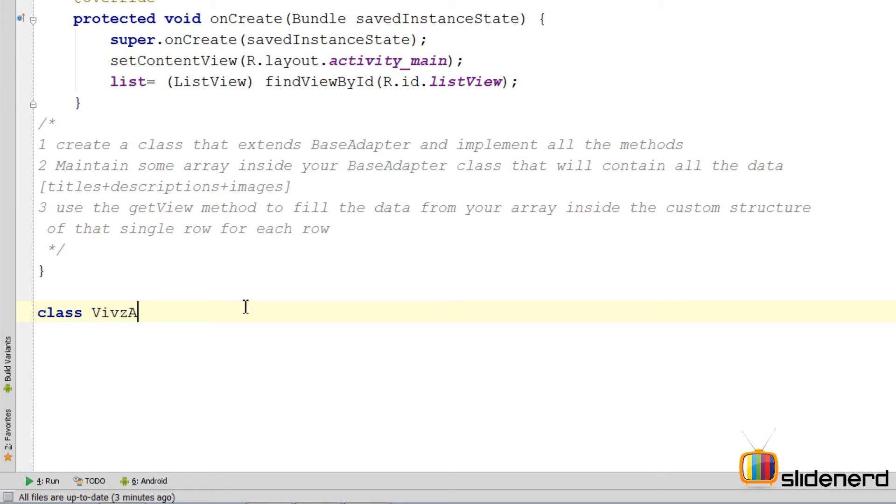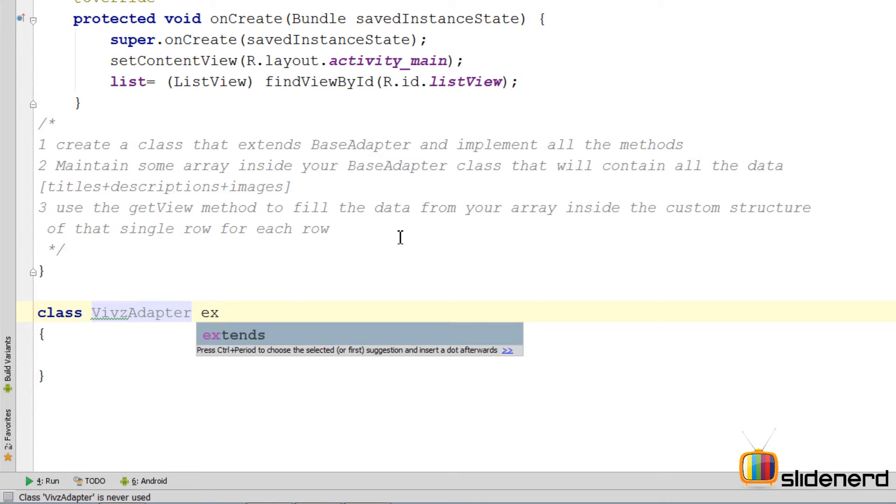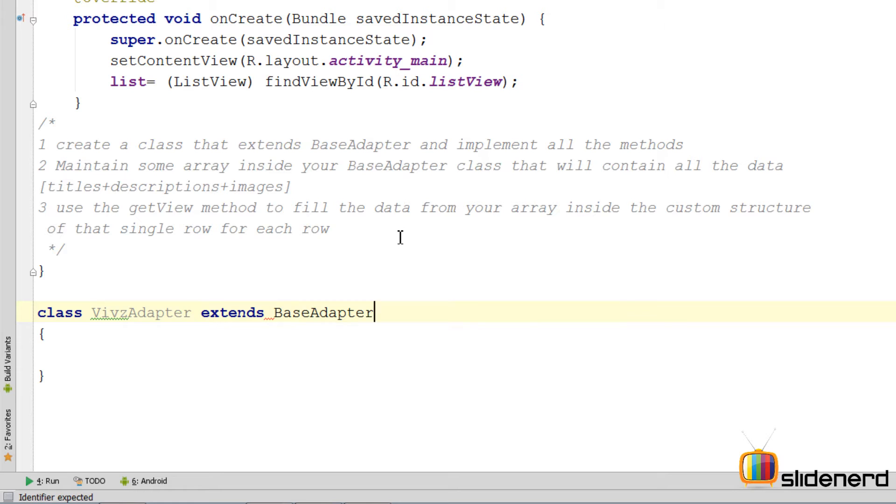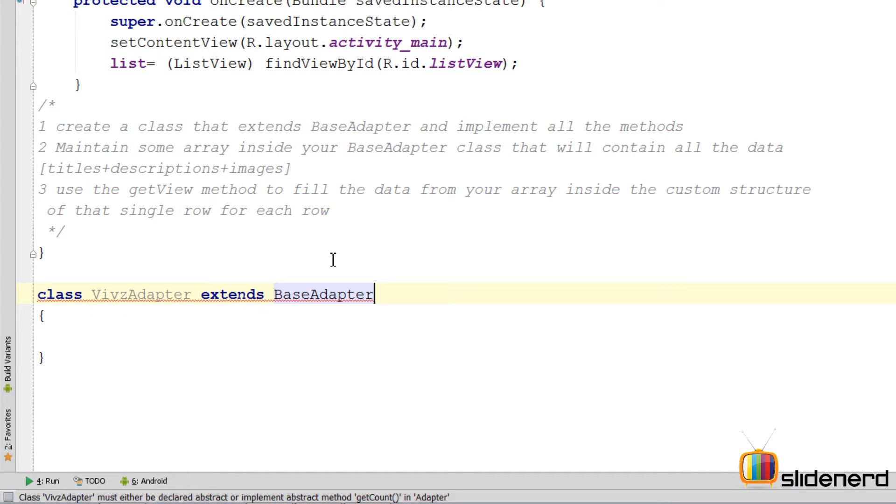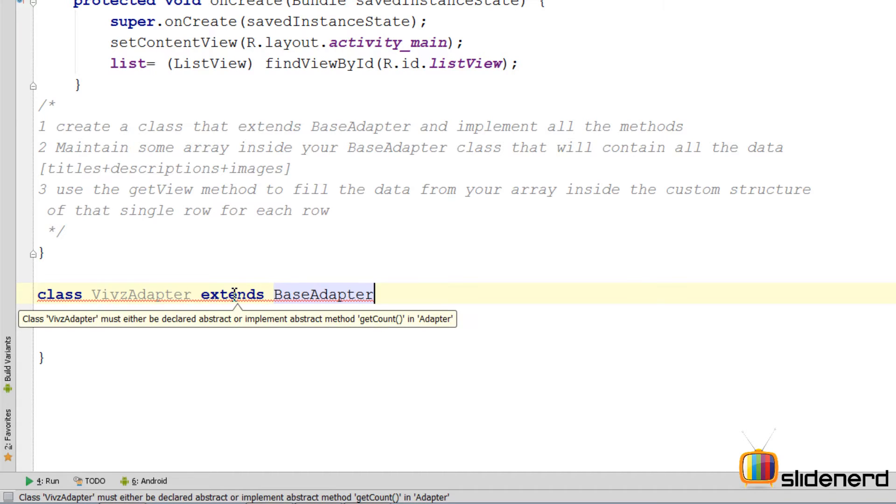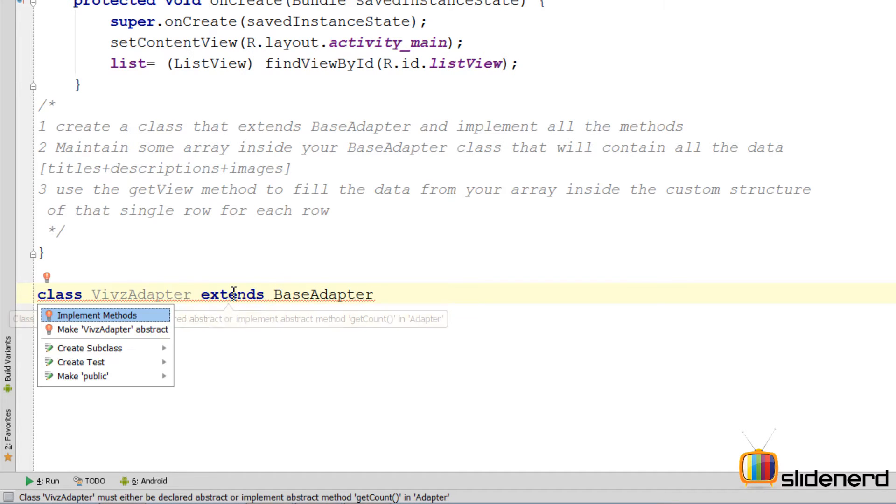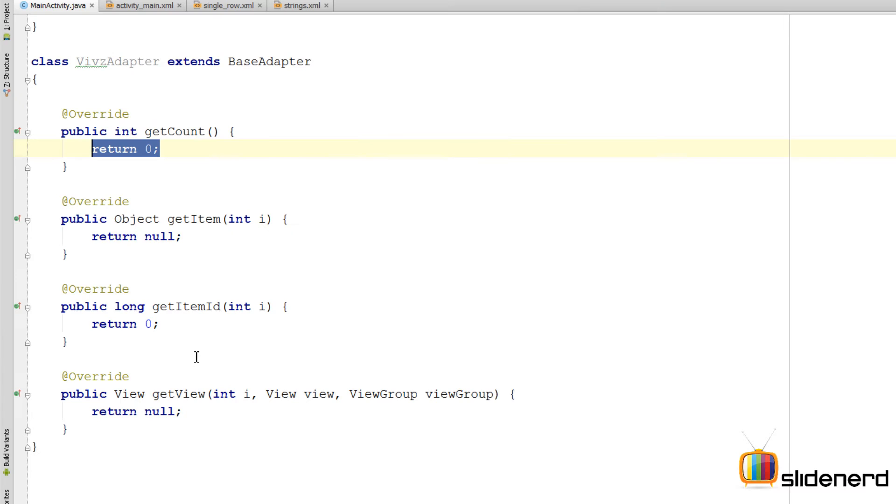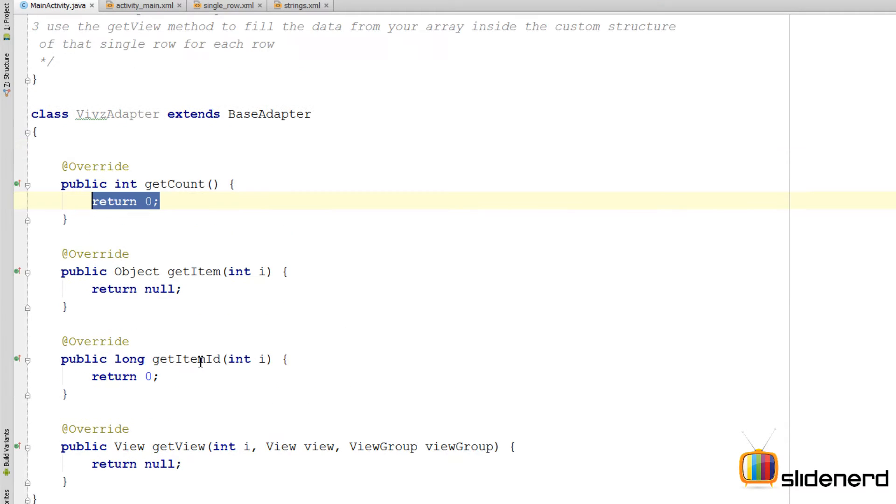I'm going to make a class called ViewsAdapter. I want to make sure that I extend the base adapter on this, so I'll say extends BaseAdapter. At this point you will get an error. This is because the base adapter has certain methods that we need to override. Let me do that by saying alt enter, implement methods, click OK. There are four methods that we need to override.